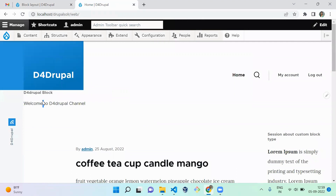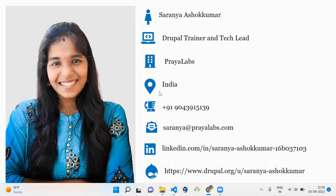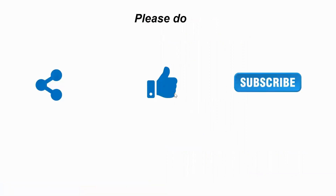Now you can see the text 'Welcome to D4Drupal channel' displayed on the website, which we created using the block plugin annotation. That's it for today's session. I hope everyone likes it. I'm Saranya, Drupal trainer and tech lead. If you like the video, please share, like, and subscribe to my channel. Thank you, bye!